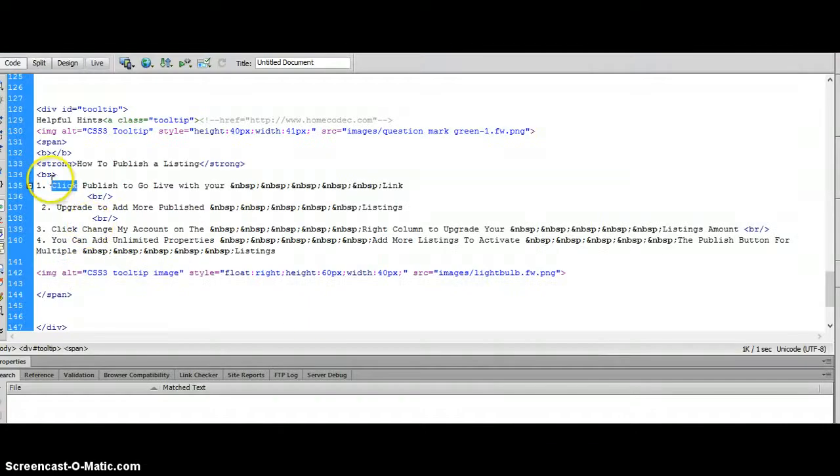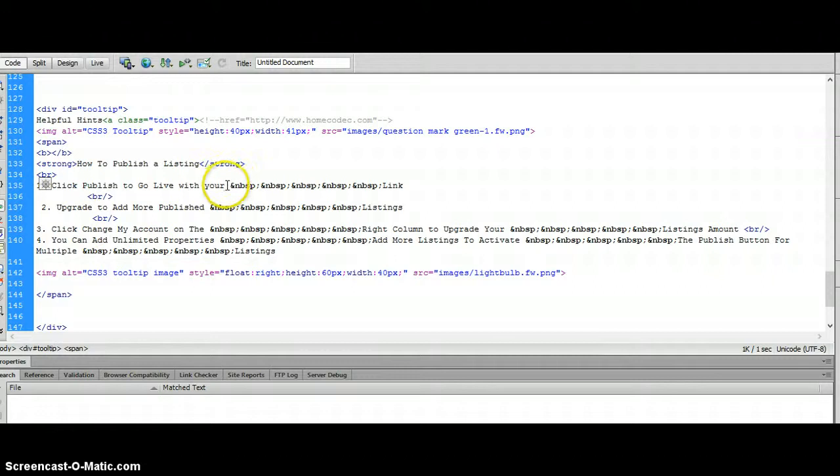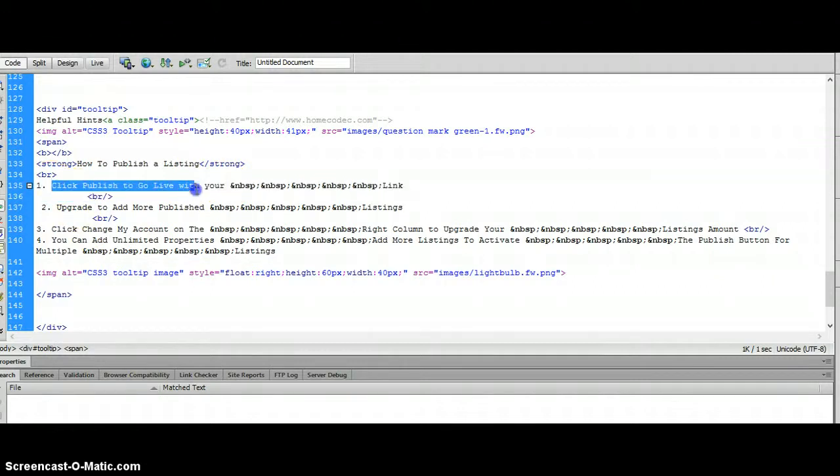If I go back to there, number one click publish. Now I'm going to come back to my Dreamweaver and number one click publish. In this case, if I wanted to change what that sentence said...